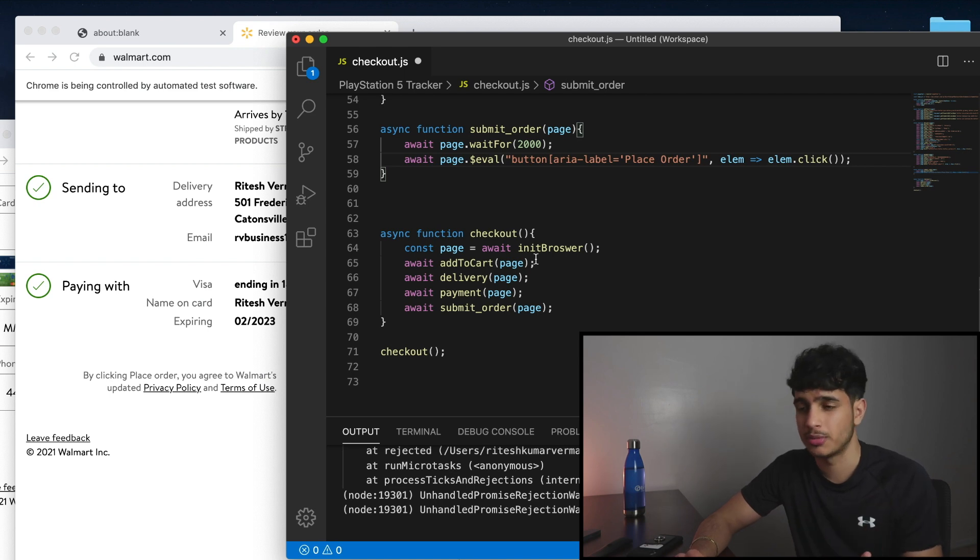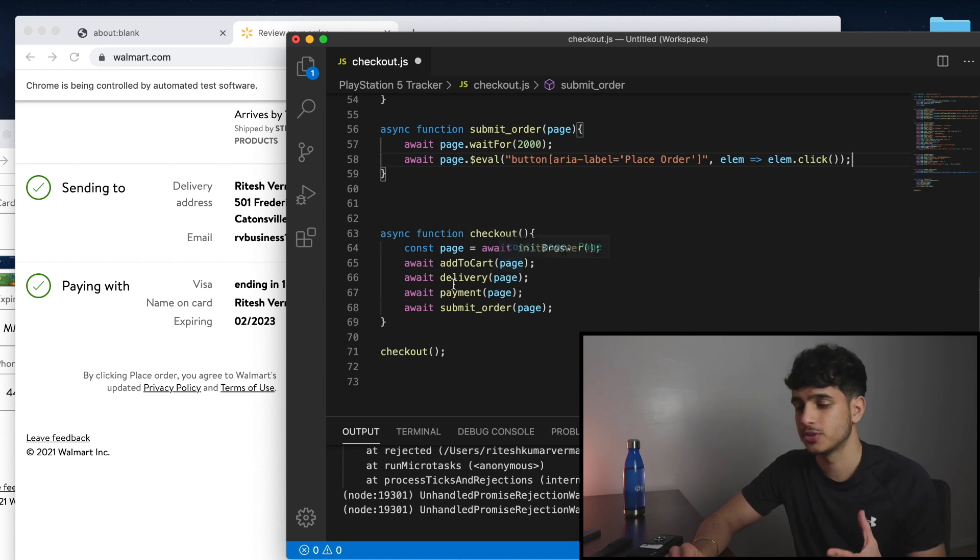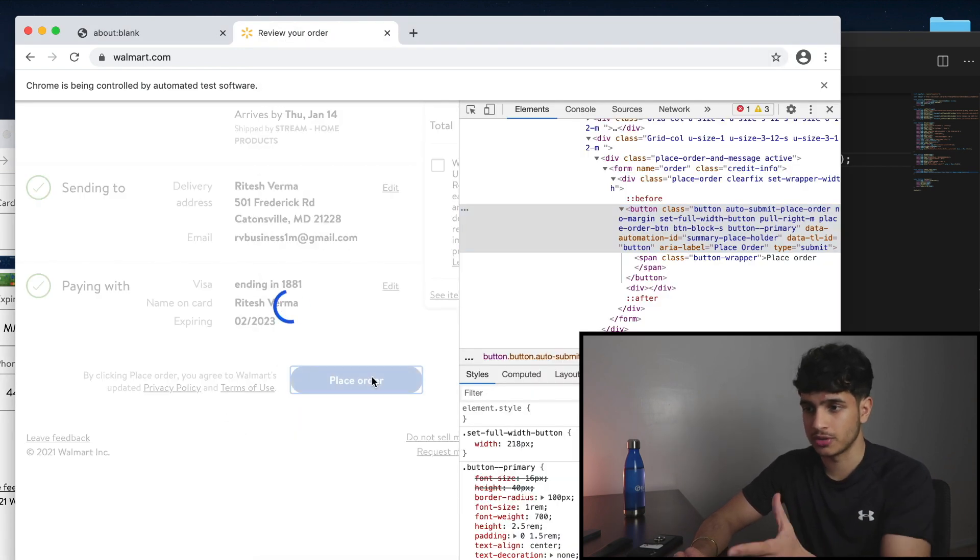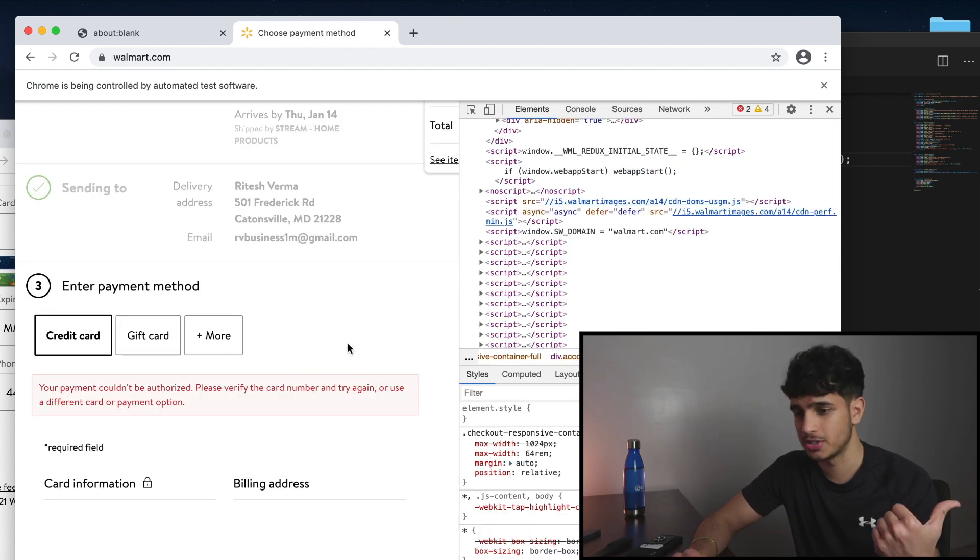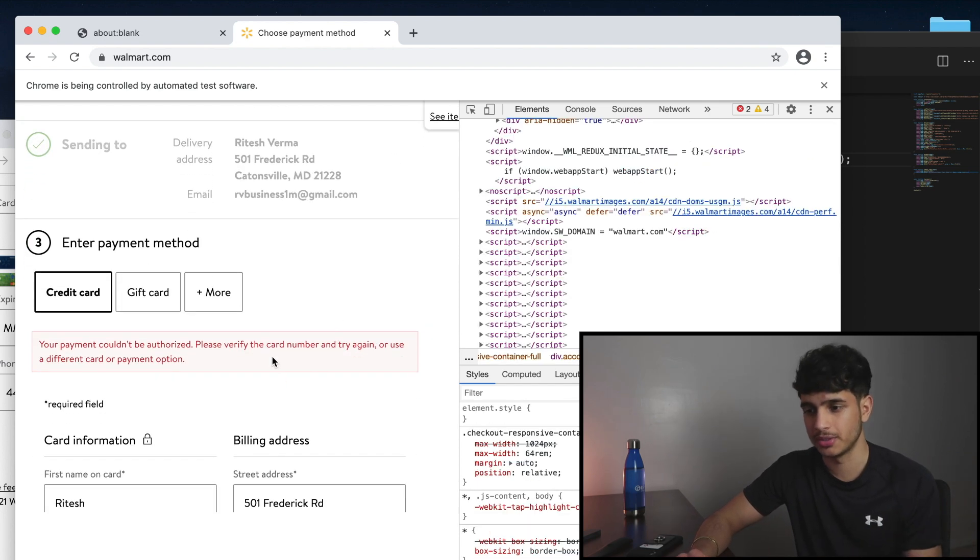So if I click place order, like if you look at this right here, it's going to take us back to the payment page, see right here, because of the fake credit card number. Whoops. Now we're going to use our program to test this, and if it does the exact same thing, then we know that we have successfully created a checkout bot.